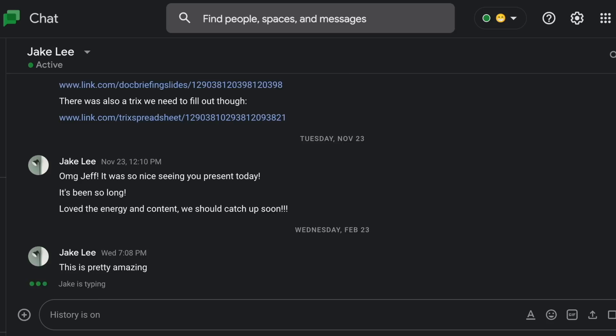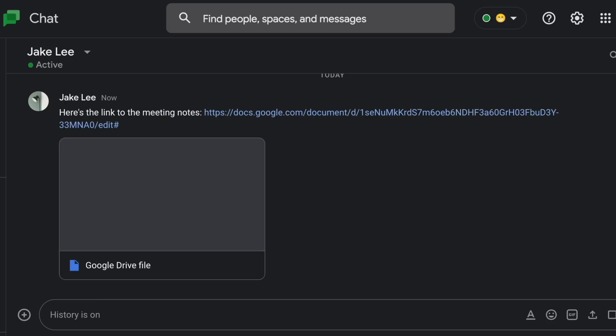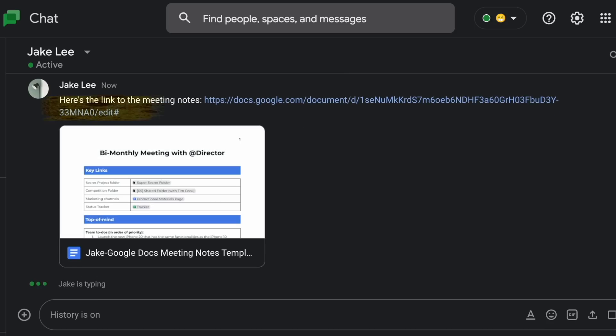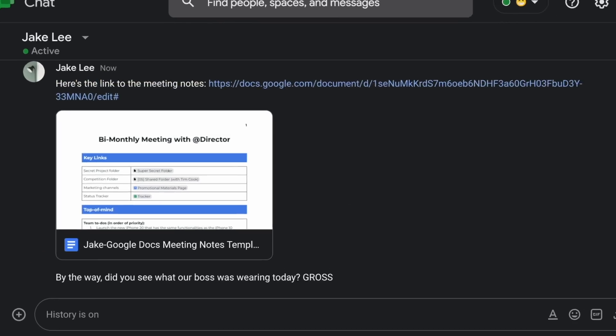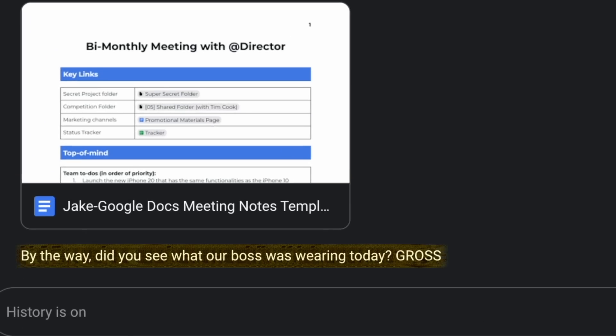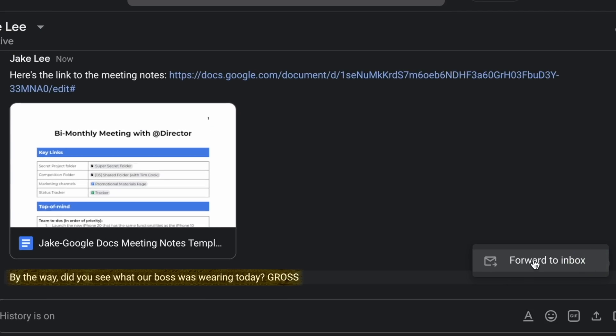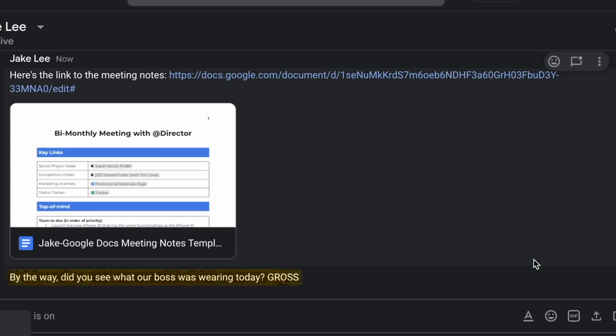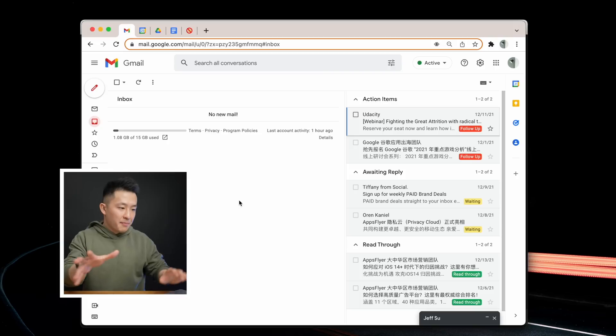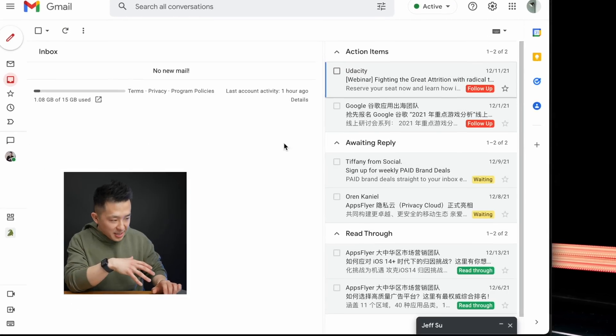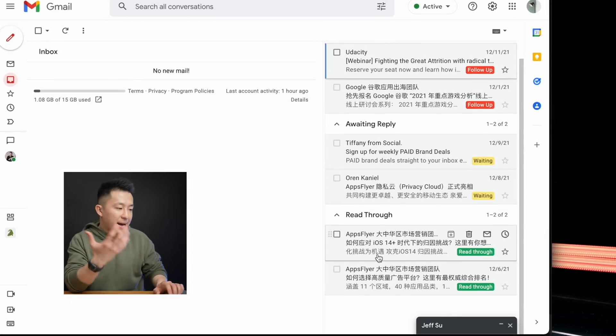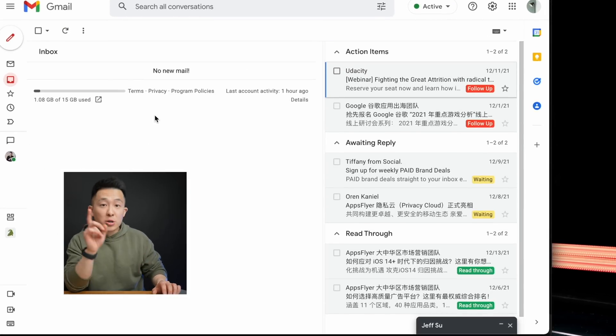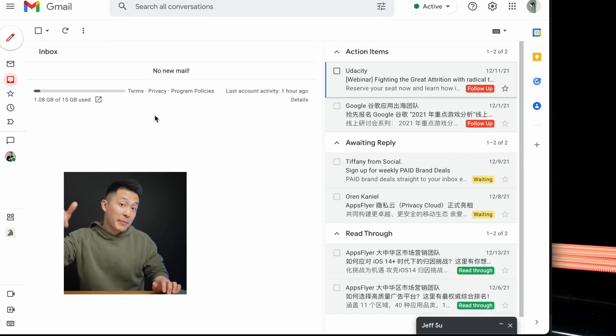Another feature I use on Google Chat is forwarding a message to my inbox. This is particularly helpful if someone sends you a link you need to reference later on, or to save some incriminating information you can use for office blackmail. By the way, if you're wondering why my Gmail inbox looks like this, check out my Inbox Zero step-by-step tutorial. I'll link that down below as well.